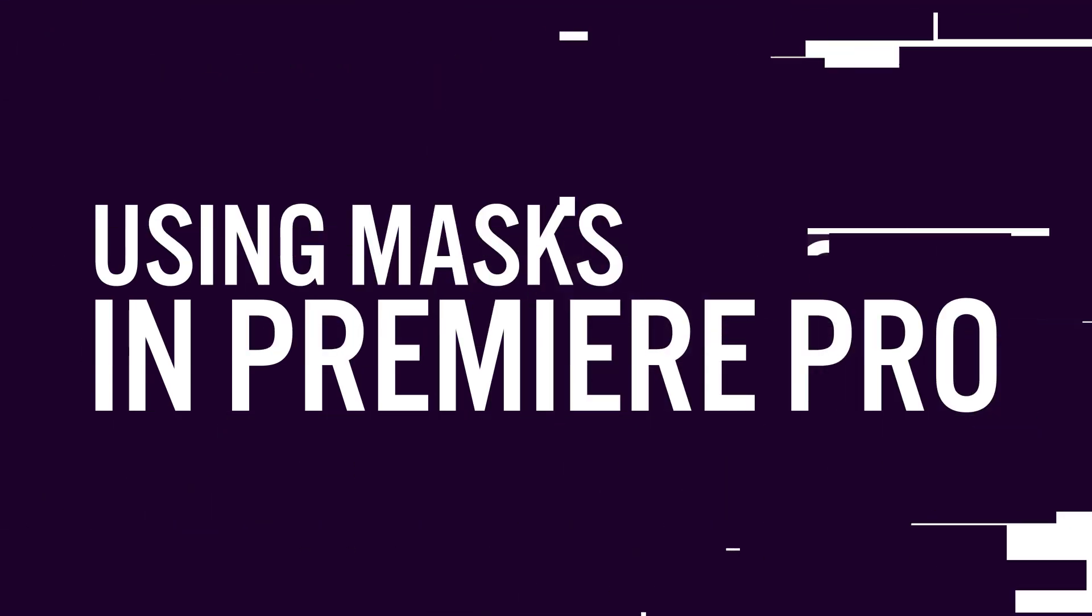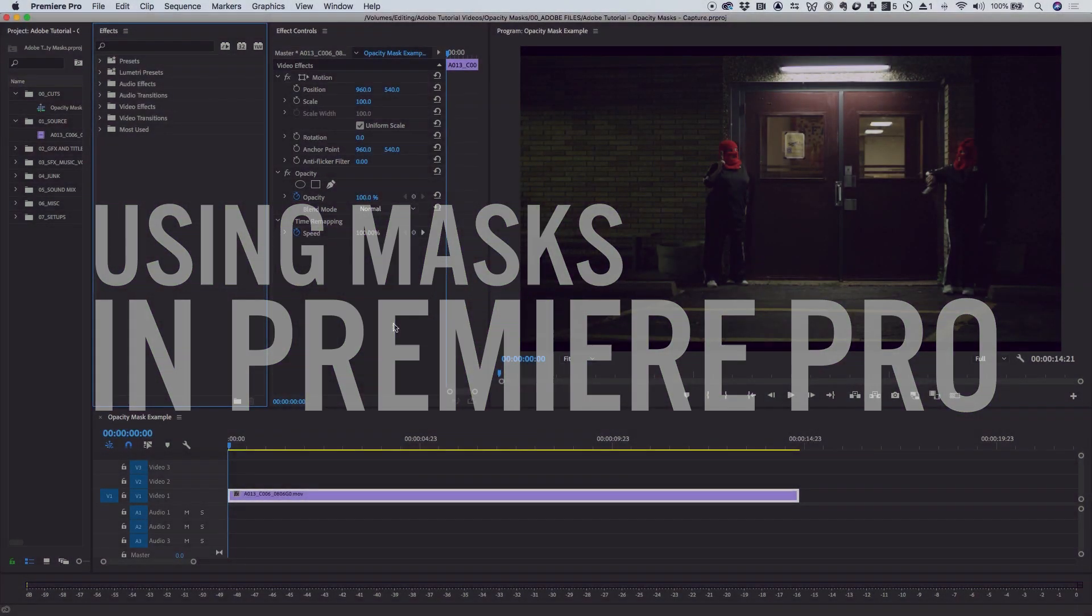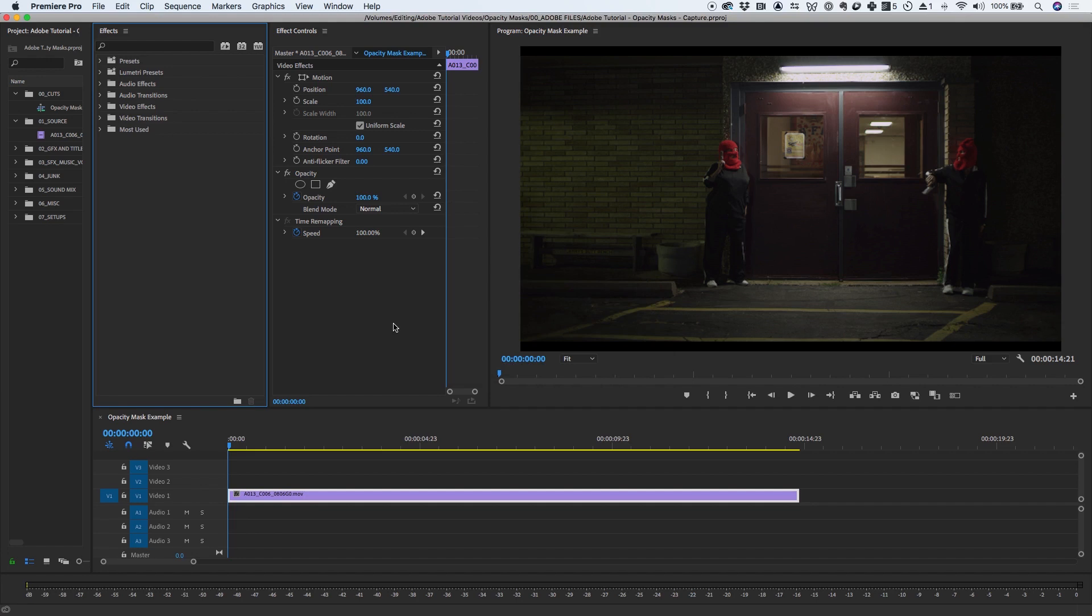Masks let you define a specific area in a clip that you want to blur, cover, highlight, apply effects, or color correct.